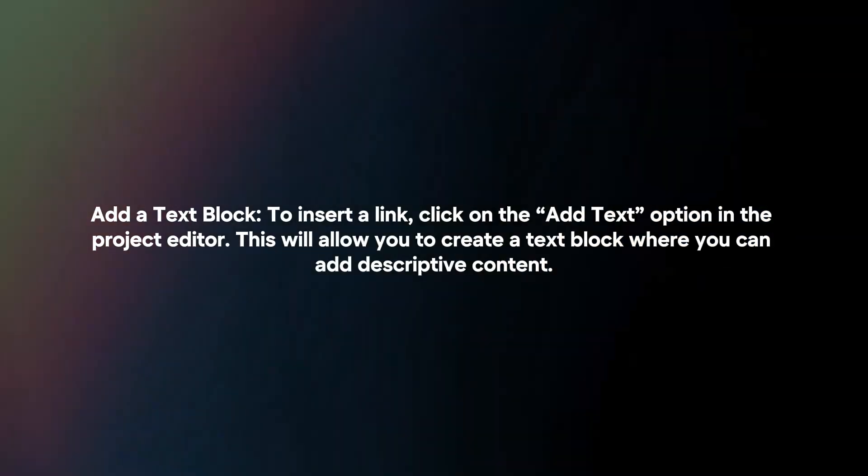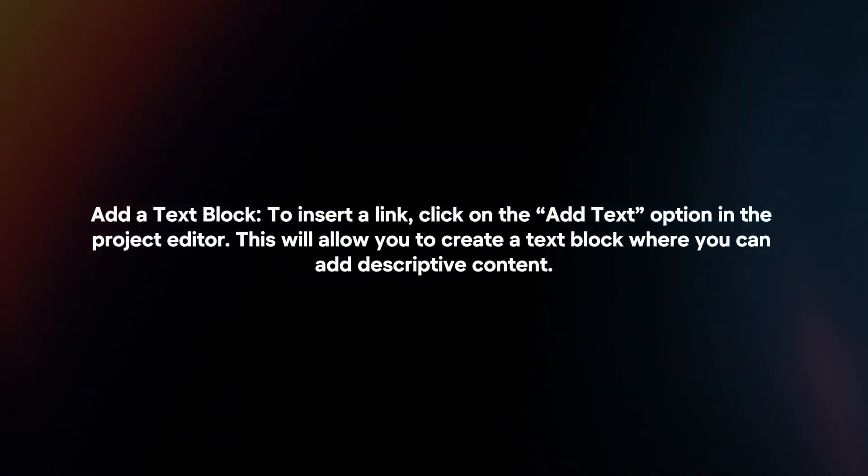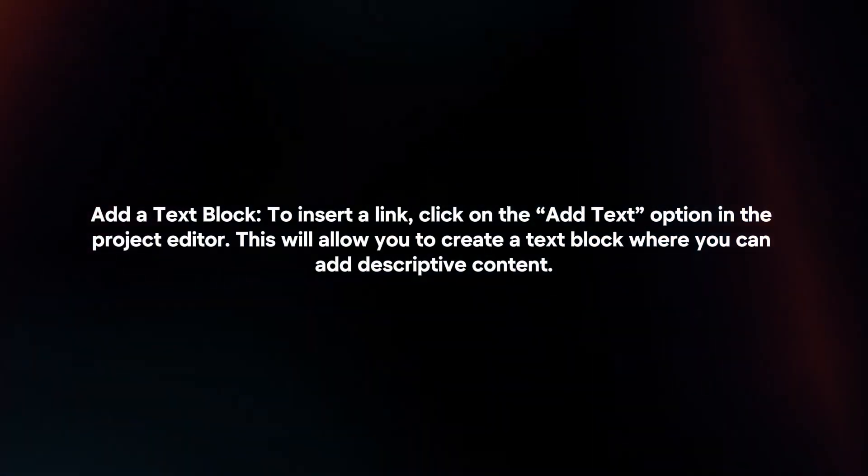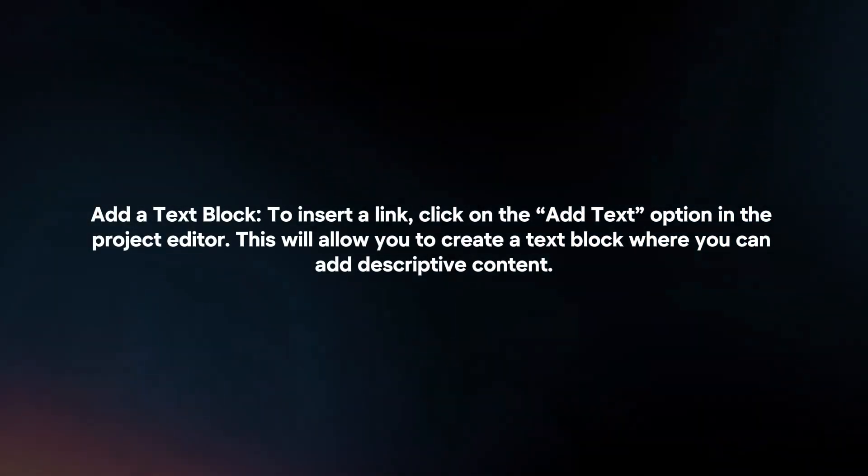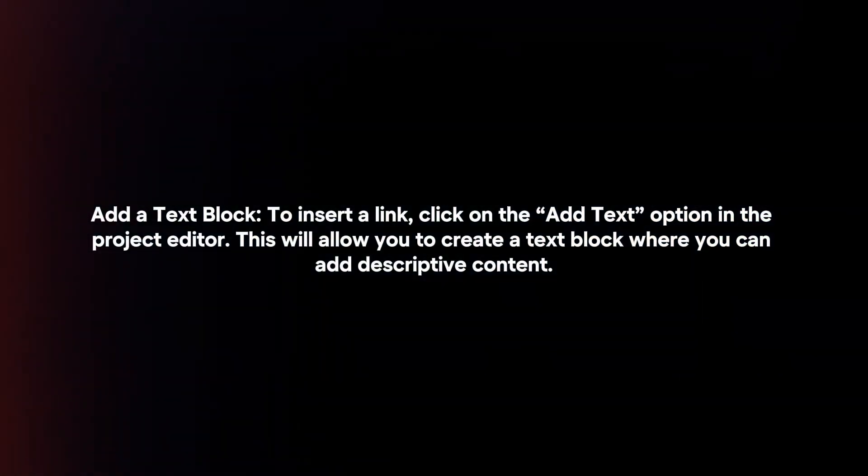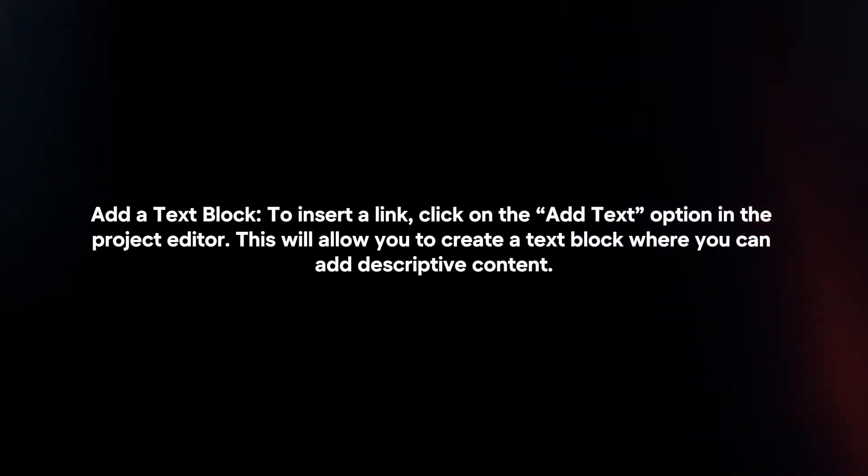Add a text block. To insert the link, click on the 'add text' option in the project editor. This will allow you to create a text block where you can add descriptive content.